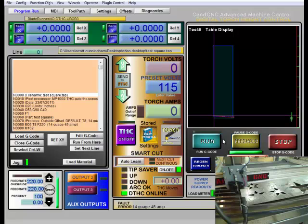I already got all my stuff ready. My plasma cutter is on, air supply's on, rails are clean. I'm going to turn my torch height control off.